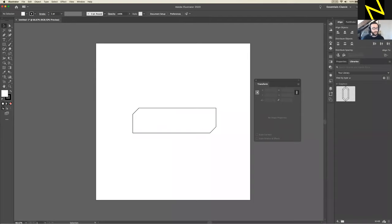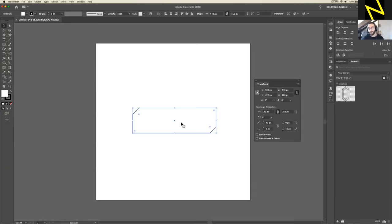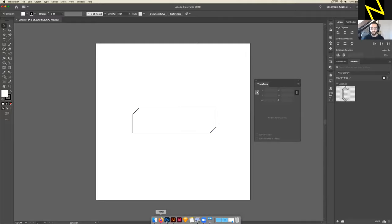That's pretty much everything we're going to do in Illustrator. All I wanted to do here was make this basic shape and copy it into Photoshop — that's where we'll actually bring it to life with colors and things. Take the selection tool, click on your rectangle, and press Copy. On Mac that's Command+C, on Windows that's Control+C. I'm going to copy that now and then open up Photoshop.